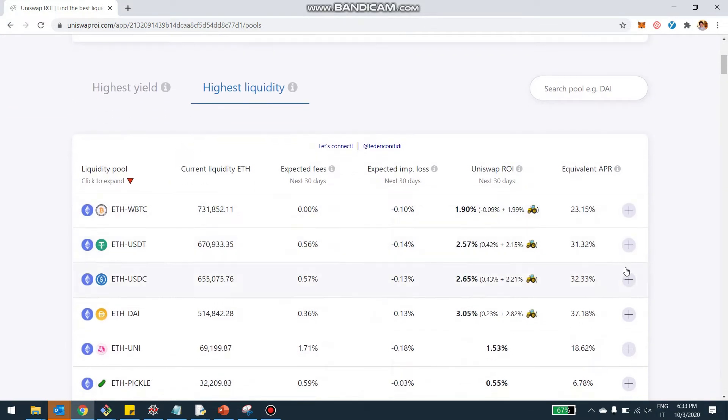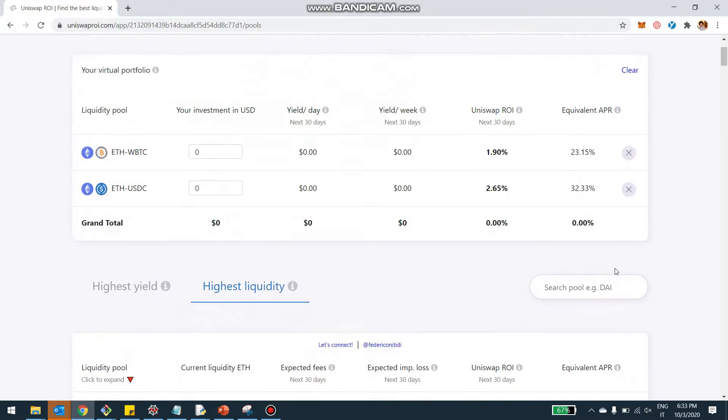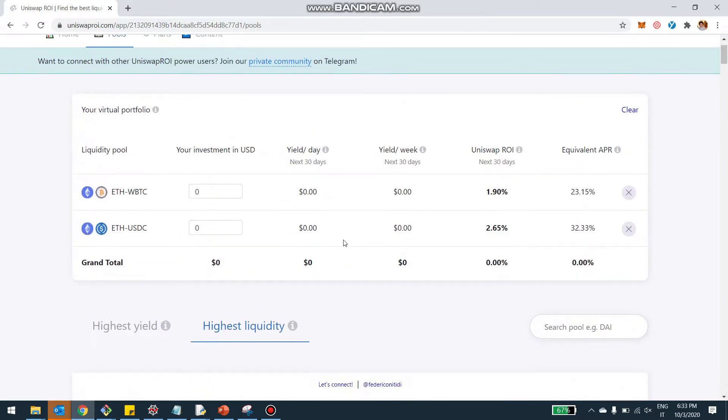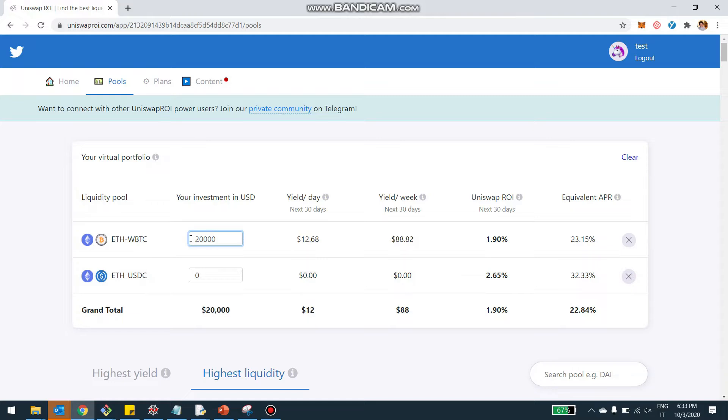And then I can add, for example, Ethereum USDC. Now, I can come here and create a virtual configuration of my asset allocation. So I can say, for example, I want to allocate 20,000 here on Ethereum WBTC and 15,000 here on the Ethereum USDC.